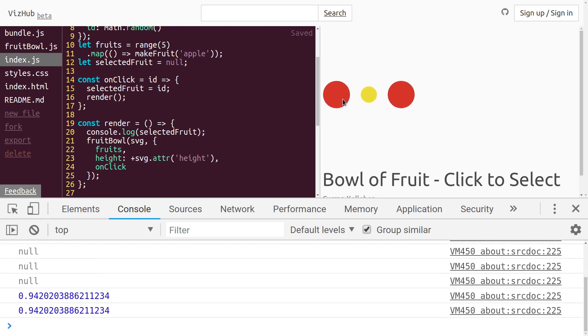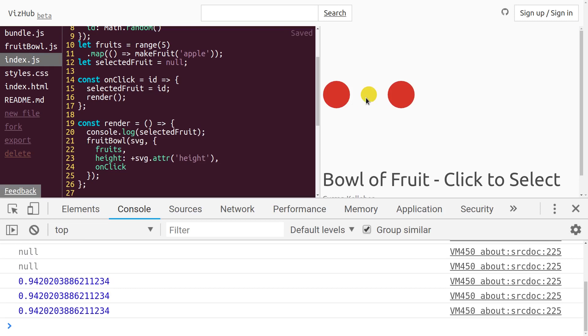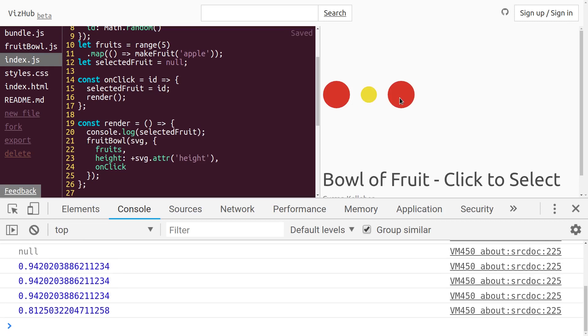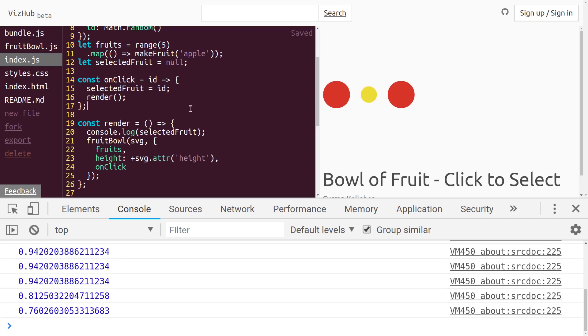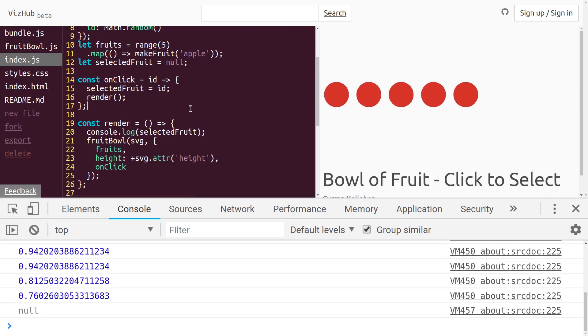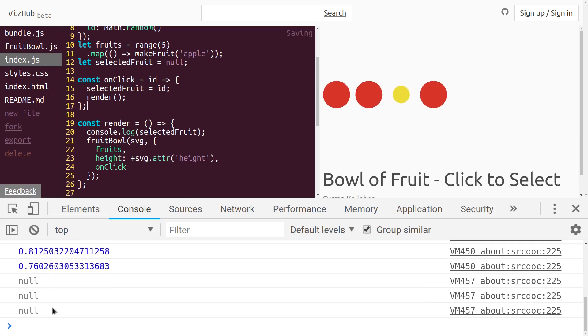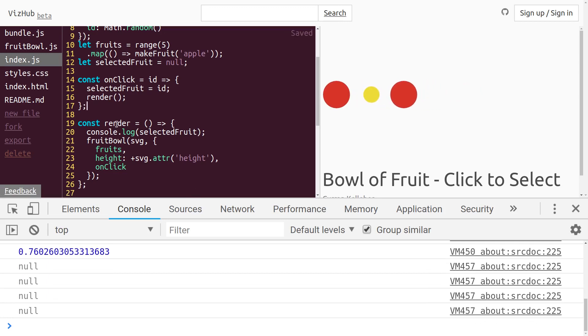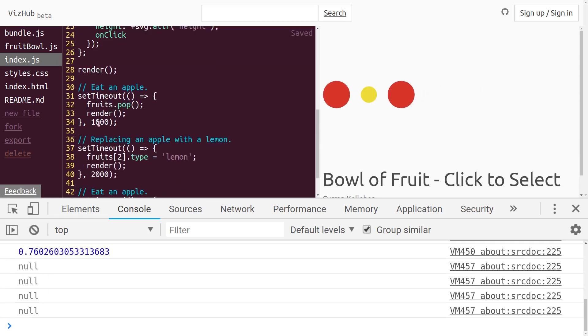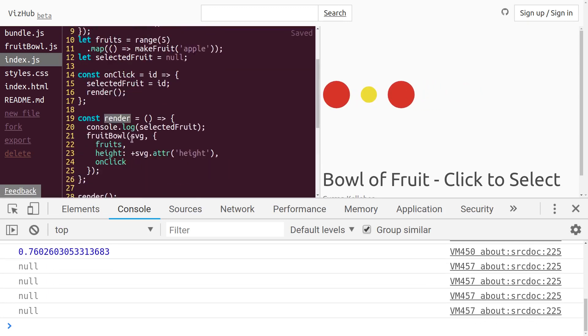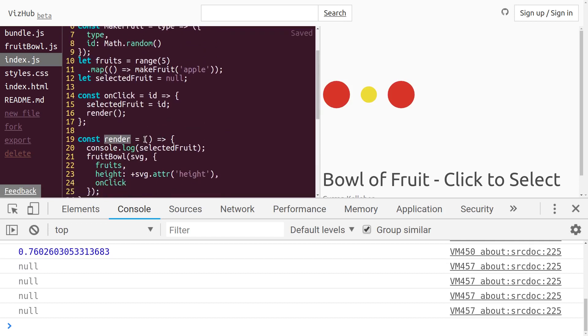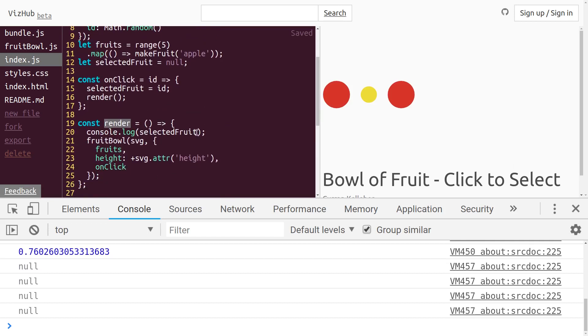all right, after I click, it gets set. But notice in the beginning, it's null, null, and null every time the render function is being invoked from these set timeouts down there, which is to be expected.